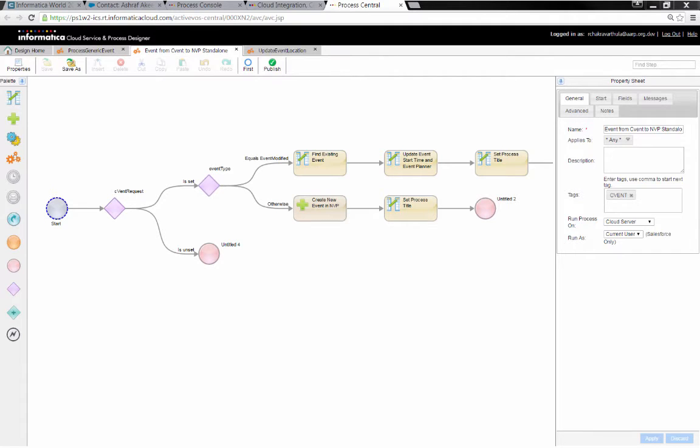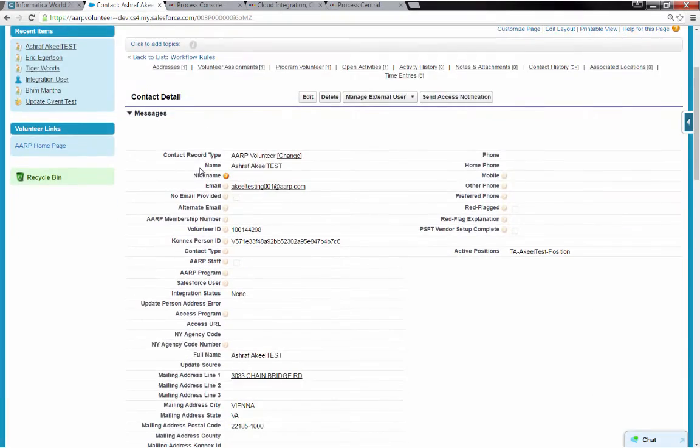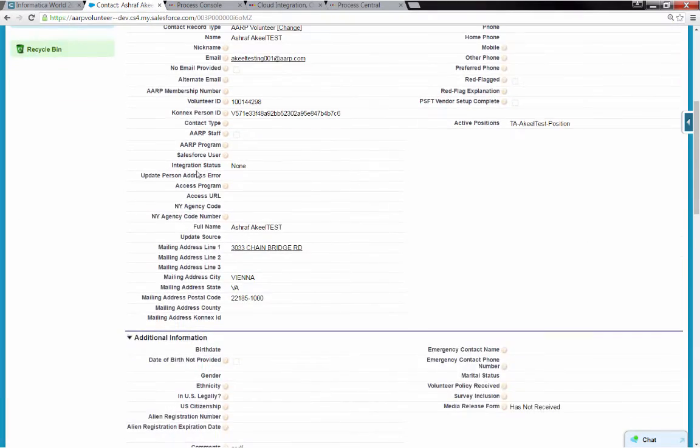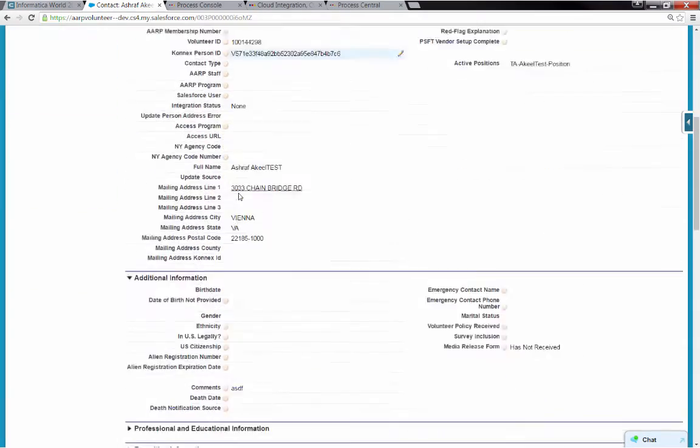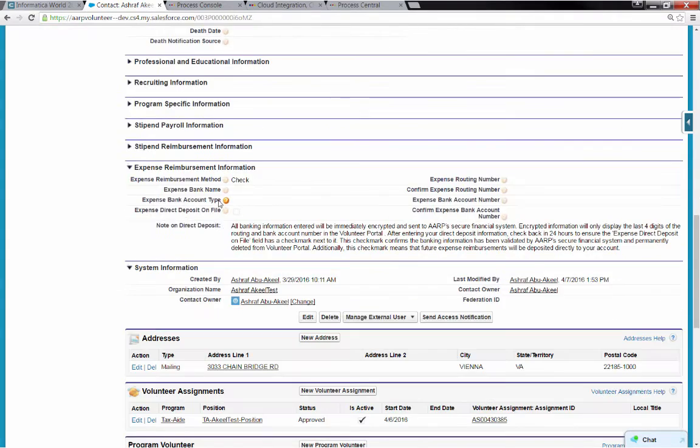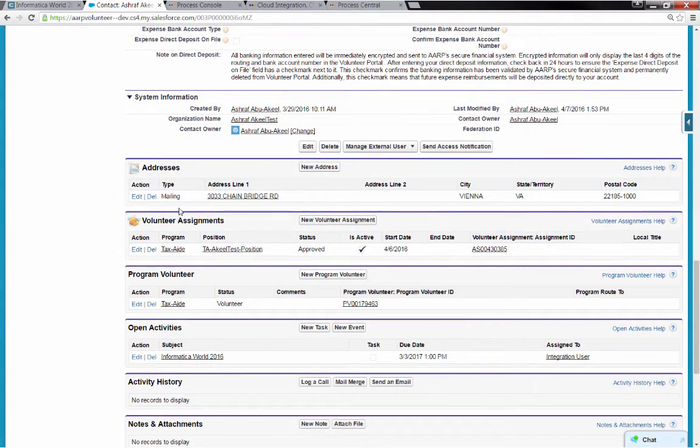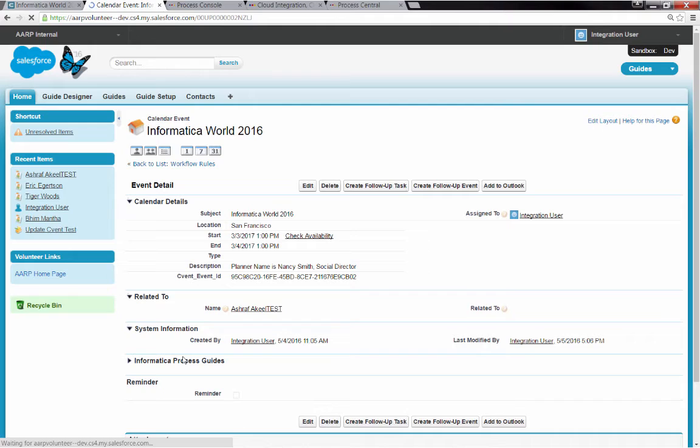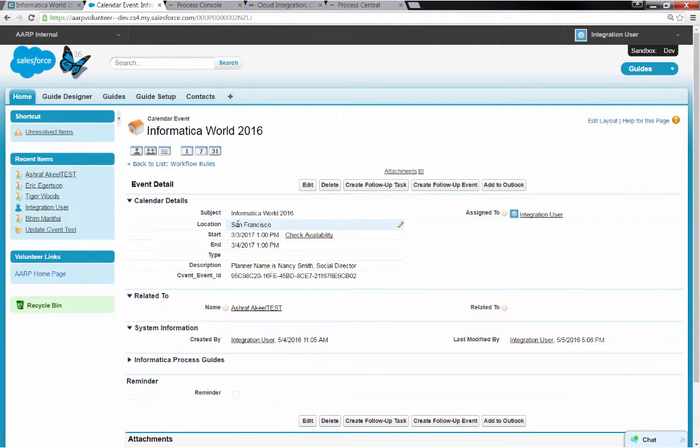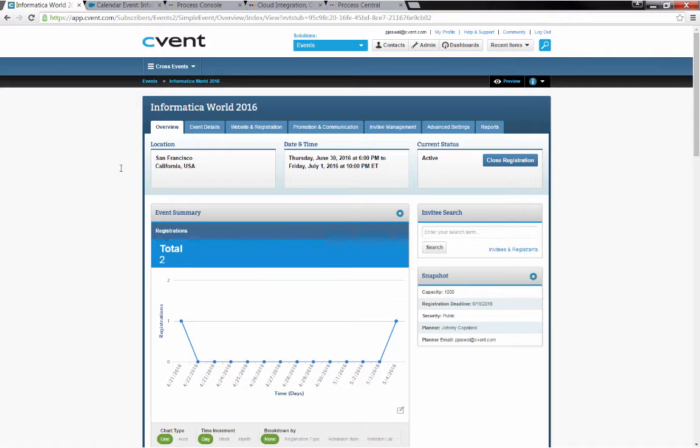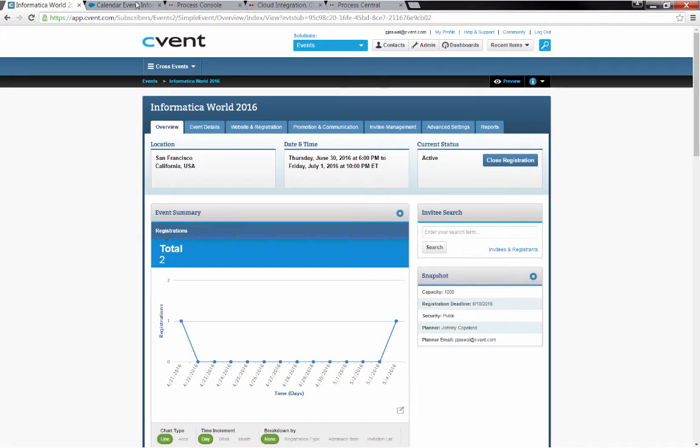So let's jump in. I'm going to start by going to an event in Salesforce. This event is associated with a test contact here, and that event is Informatica World 2016. When I come in, we can see the location is currently set to San Francisco. If I go look at the equivalent event in CVent, you'll see Informatica World 2016. It's in San Francisco.